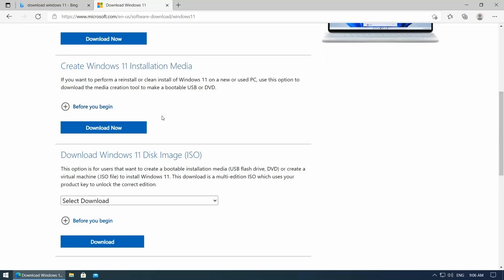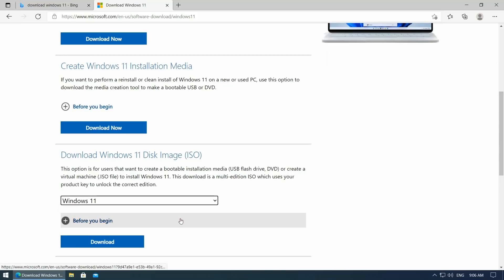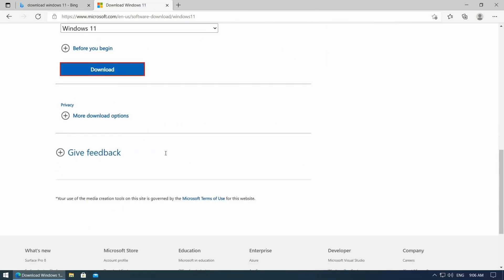First, we need to download the required files. I'm starting with the Windows 11 ISO, which can just be downloaded from Microsoft's website.